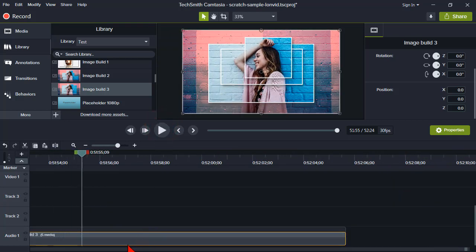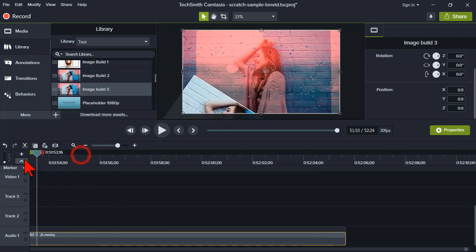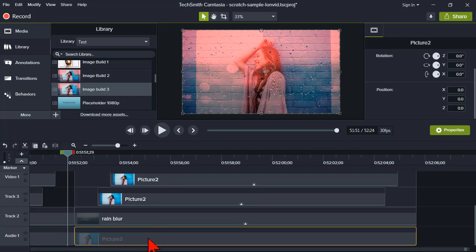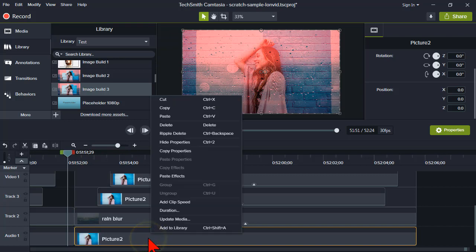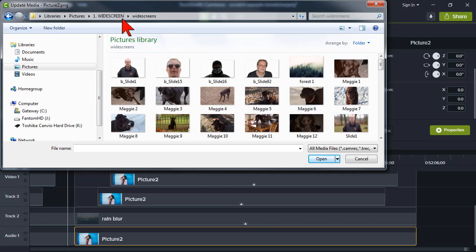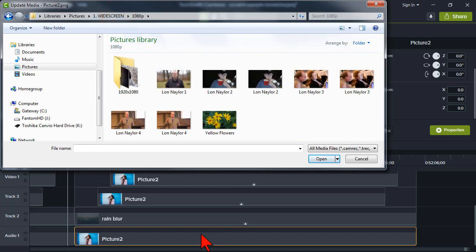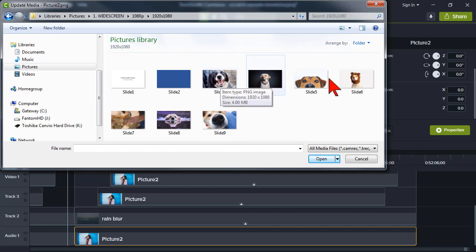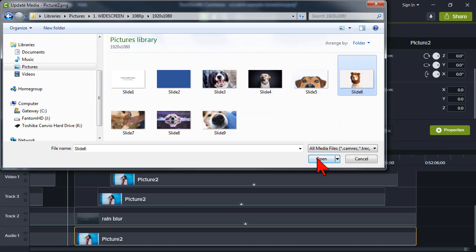Let me expand the group and click on one of the images — I'll use the original background. Right-click and say Update Media, then go pick another picture. The important thing to remember is that you want to have an image of the same dimensions. My example in the library asset is 1920 by 1080, so I need an image that is the same size.